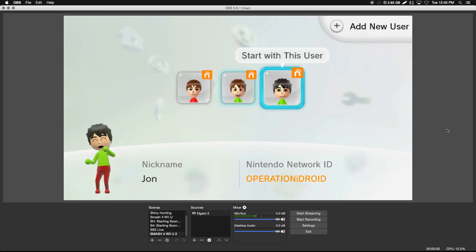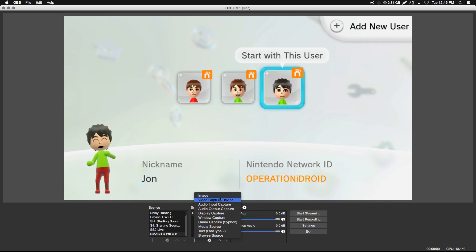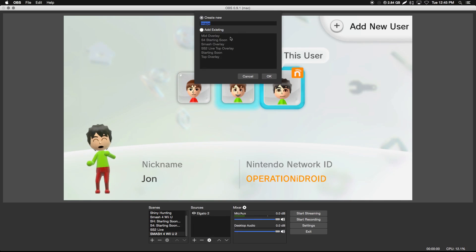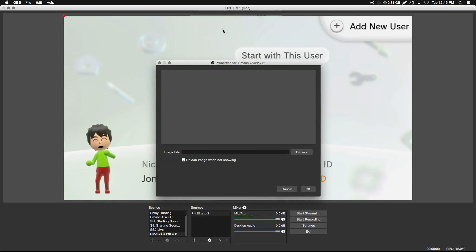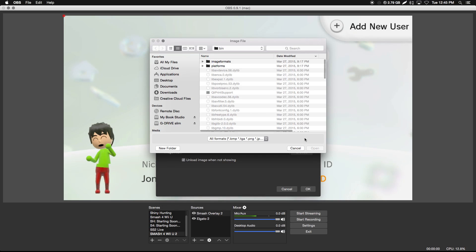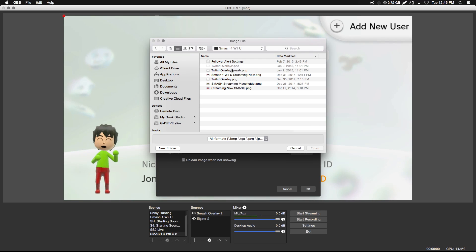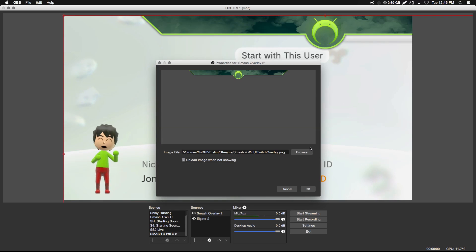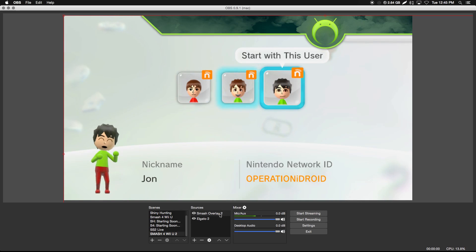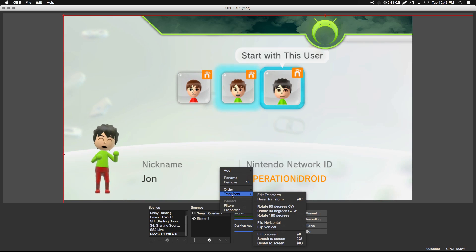Next thing we're going to do is add an image overlay. Let's say you want to add a layout or something similar to what I had. I'm going to go into image and name this 'Smash Overlay 2.' Click OK, then browse your computer for the file you want to use. I have all my things in a streams folder and I'm using my Smash for Wii U twitch overlay. Click OK and you can fit it to screen by going to Transform and Fit to Screen.